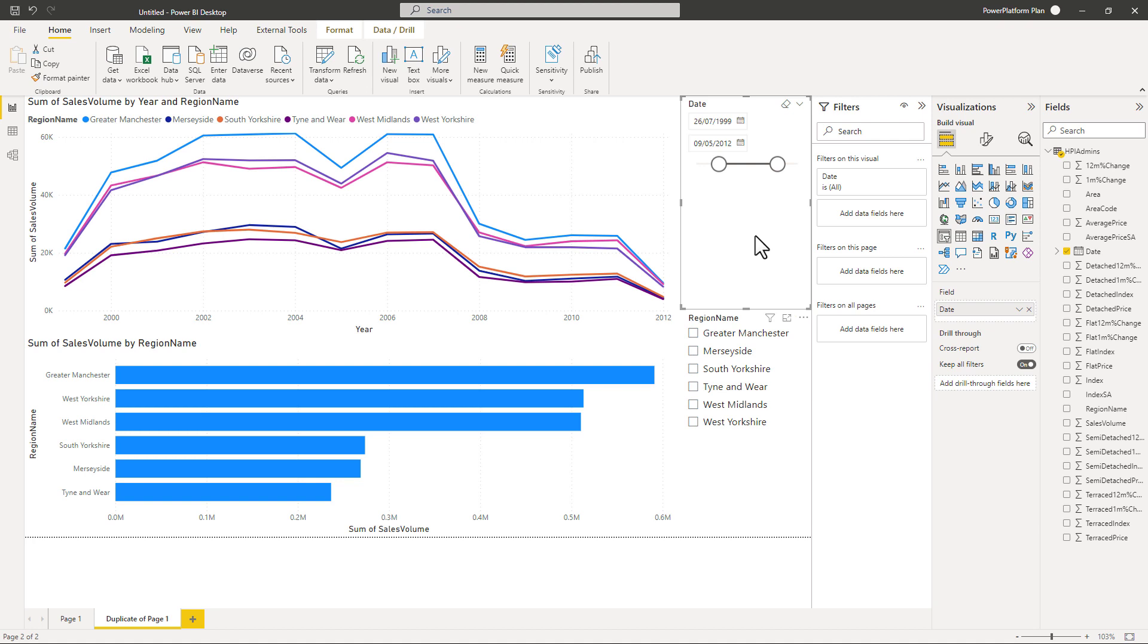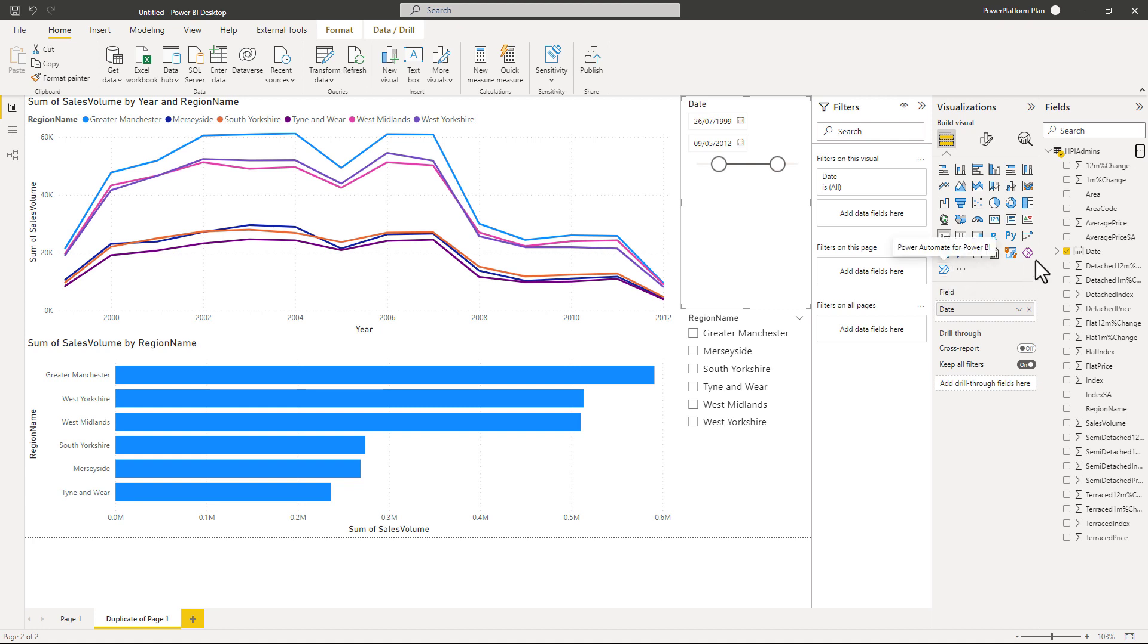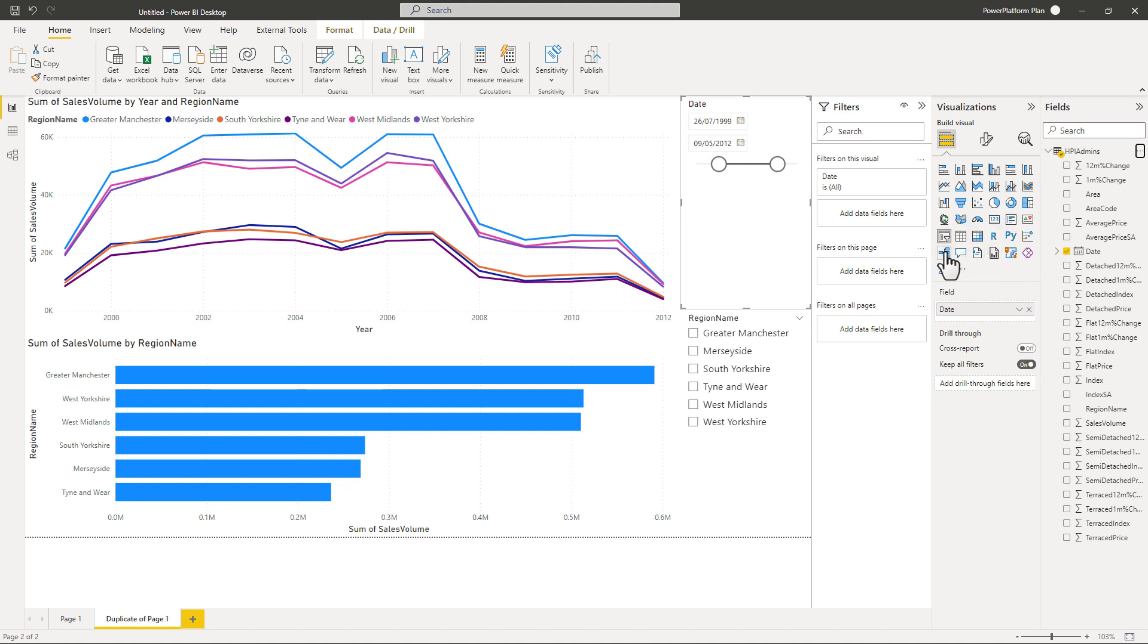Now there's a lot more you can do. You can add new measures, new calculations. You can add new columns to your data. You can even expand the visuals that you can see. And you can also insert from Power Automate and Power Apps as well as using lots of other different types of visuals.